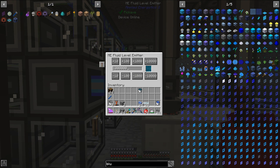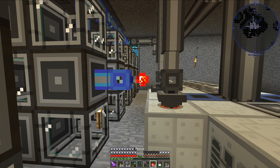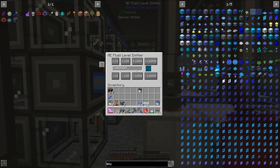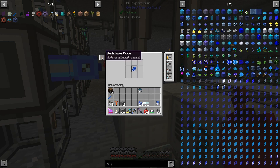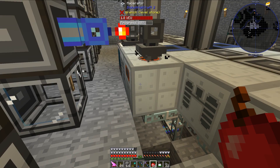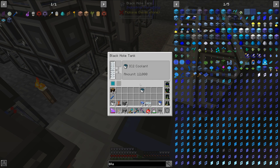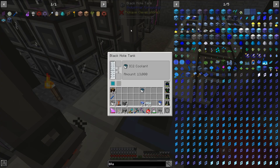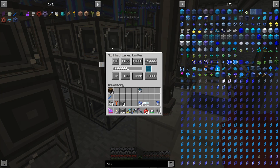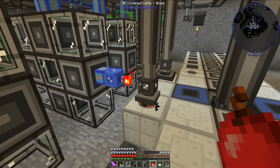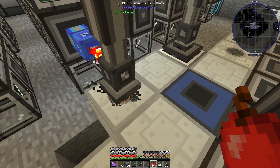So I've typed in 1,000,000 millibuckets of industrial craft 2 coolant. Until I get that much, if everything is set up correctly with active with signal, it will continue to make IC2 coolant until the black hole tank reaches that level, at which point it will stop. Let's actually lower this down to a test threshold of about 15 buckets.